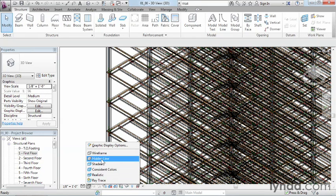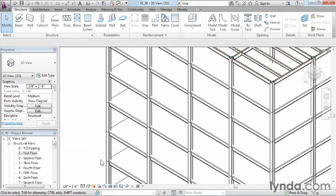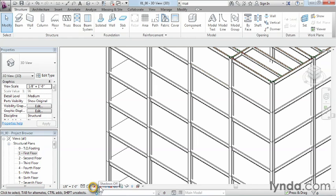Now, let's go ahead and change this back to hidden lines so we have a couple of our other options available to us. The next two commands we'd like to talk about are going to be shadows off and then the sun path.